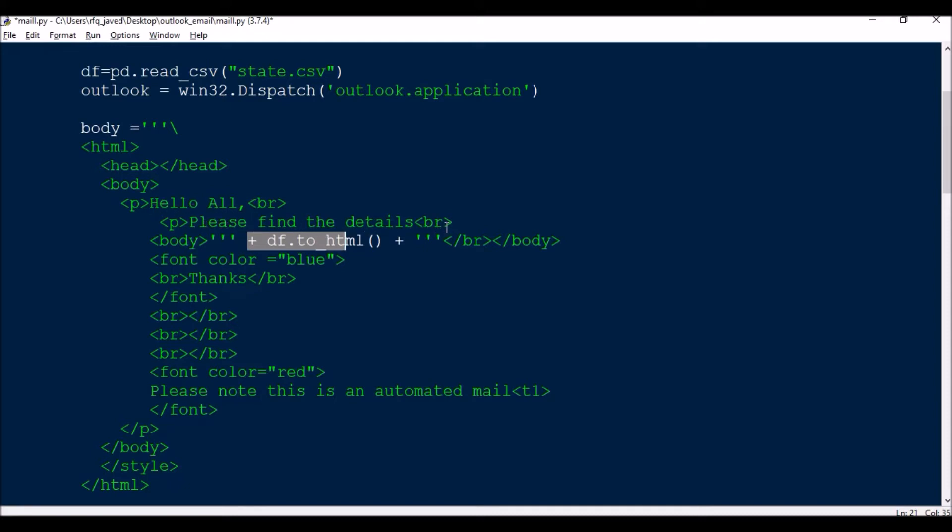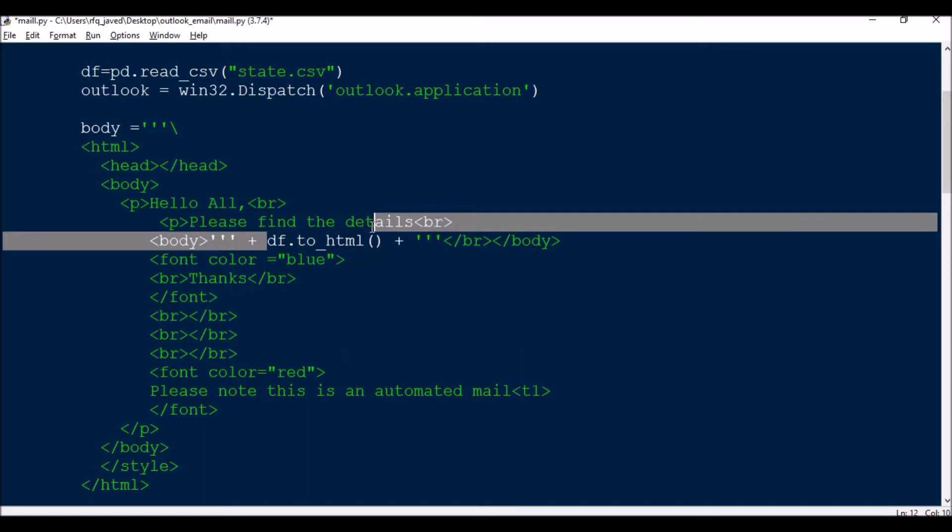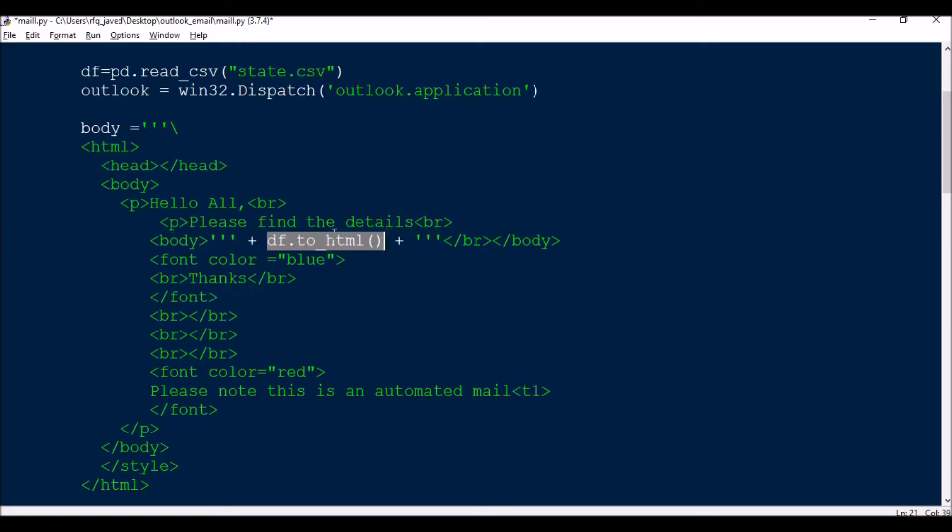In the body I have paragraph 'Hello all', then again a para 'please find the details'. Then in the body I will just mention df. If you see this variable df, I'll be converting this df to HTML format, df.to_html, then the breaking new line, then I will have a thanks.